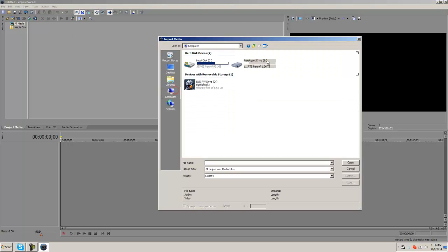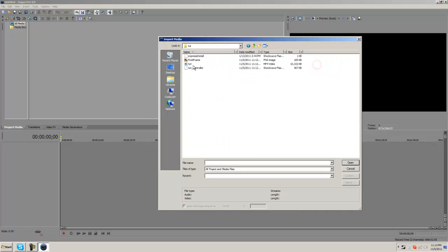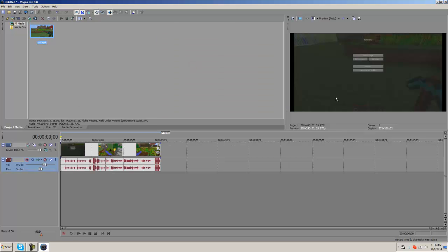So I'm going to start off just by getting my video real fast. Okay, so right now I just have a quick clip I grabbed from Minecraft just for this tutorial.